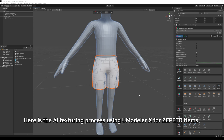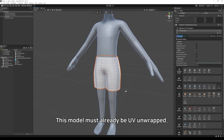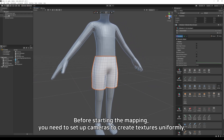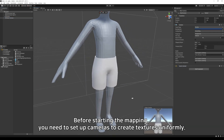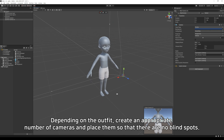Here is the AI texturing process using Modeler X for Zapato items. This model must already be UV unwrapped. Before starting the mapping, you need to set up cameras to create textures uniformly. Depending on the outfit, create an appropriate number of cameras and place them so that there are no blind spots.